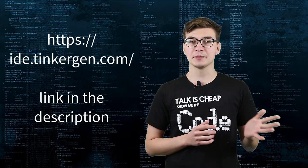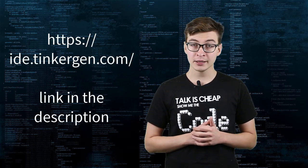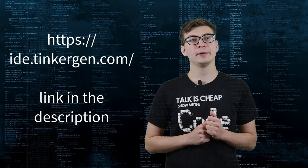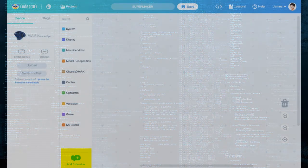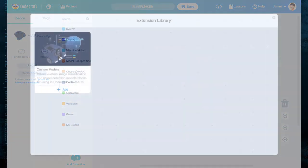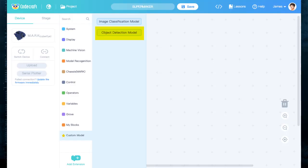If you opt for a graphical programming environment, then go to CodeCraft website and choose MARC CyberEye as target platform. Click on Add extension and choose Custom Models, then click on Object Detection Model.